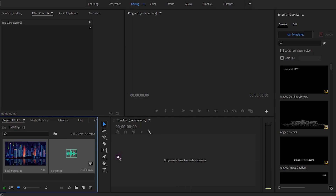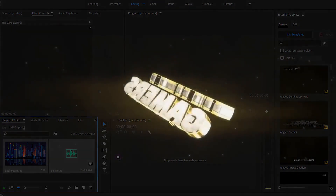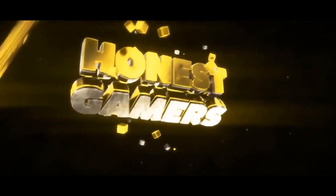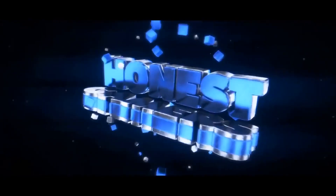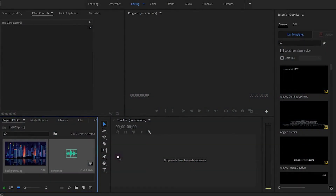Hey guys, it's your boy Honest and welcome to a brand new video. In this video I will tell you how to make a simple lyrics video in Premiere Pro. These are some simple steps but the video in the end looks well. So let's begin.